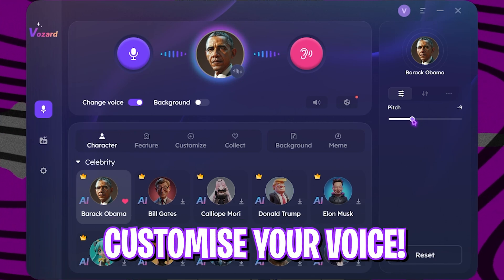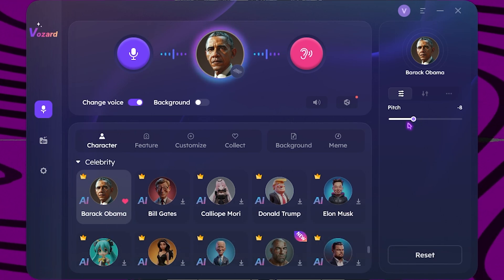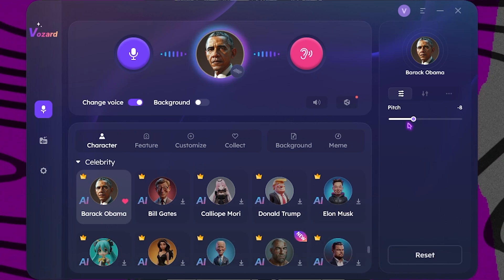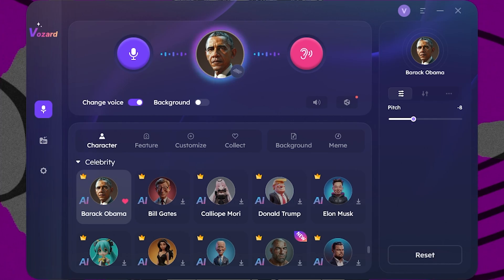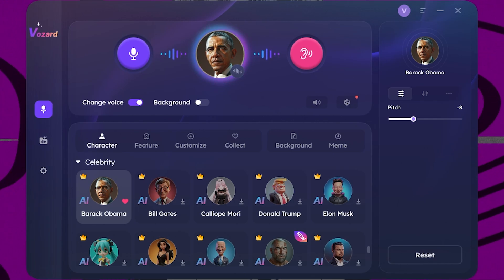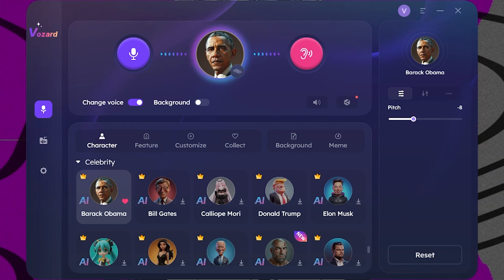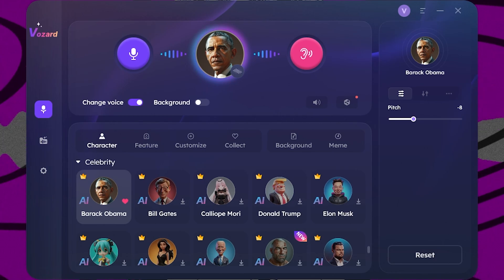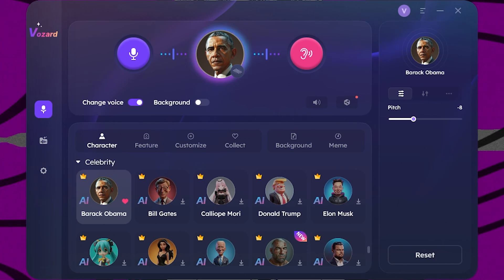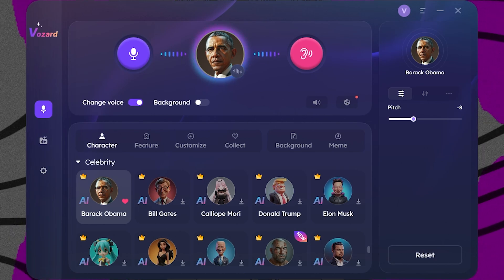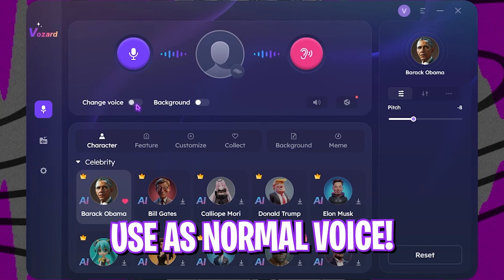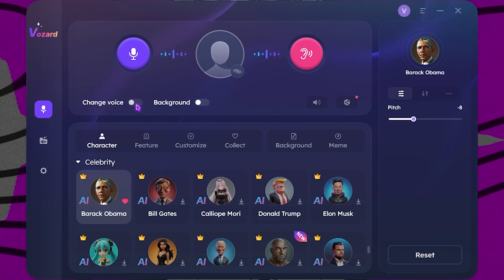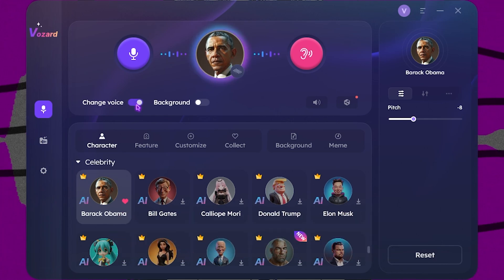Once you've done that, you can simply click on this button to listen to yourself. As you can see, if you reduce the pitch a little bit down, the voice becomes very similar to Barack Obama. This is exactly how you use this application.